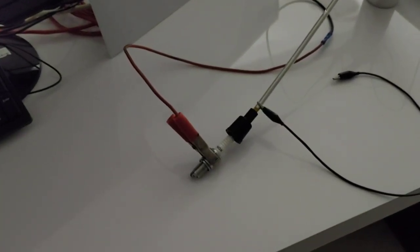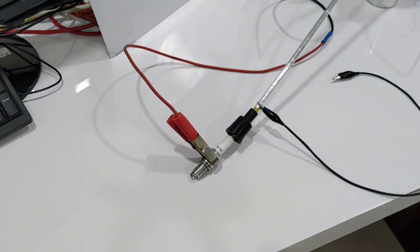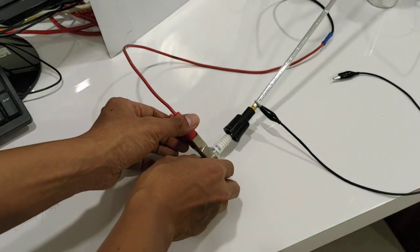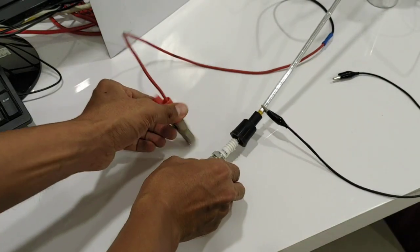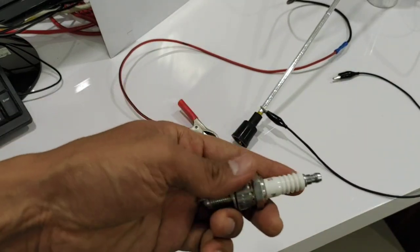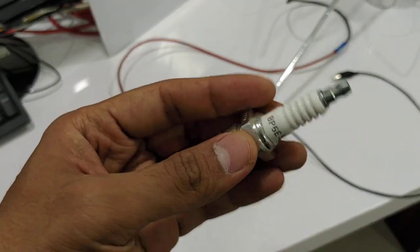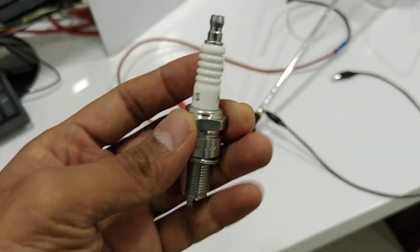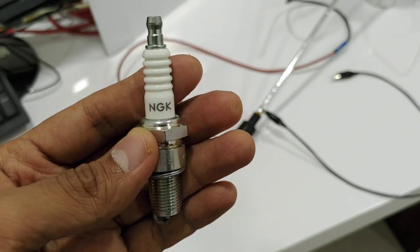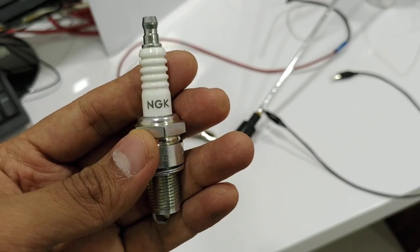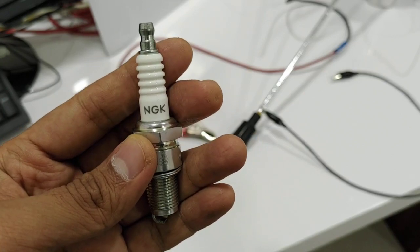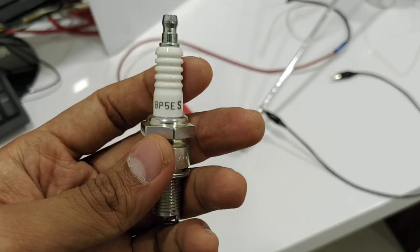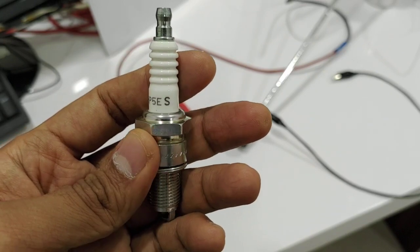Okay, I'm going to show you the spark plug that I use. Let me turn on the light. Here is the spark plug that I use. This is a cheap spark plug without resistor.